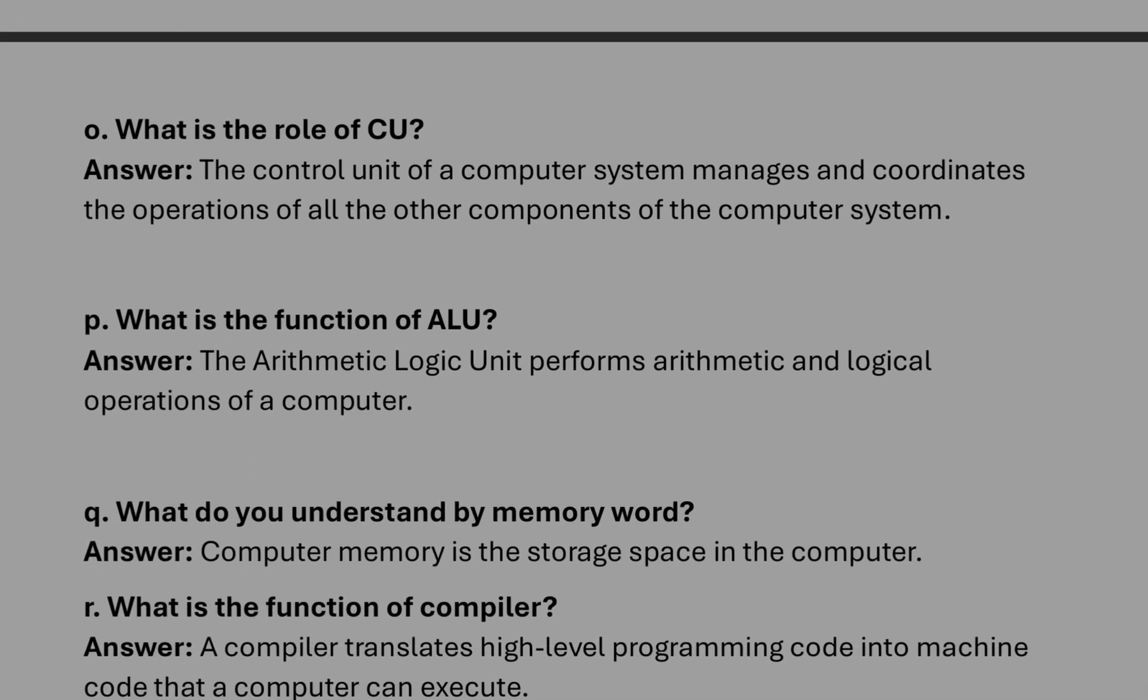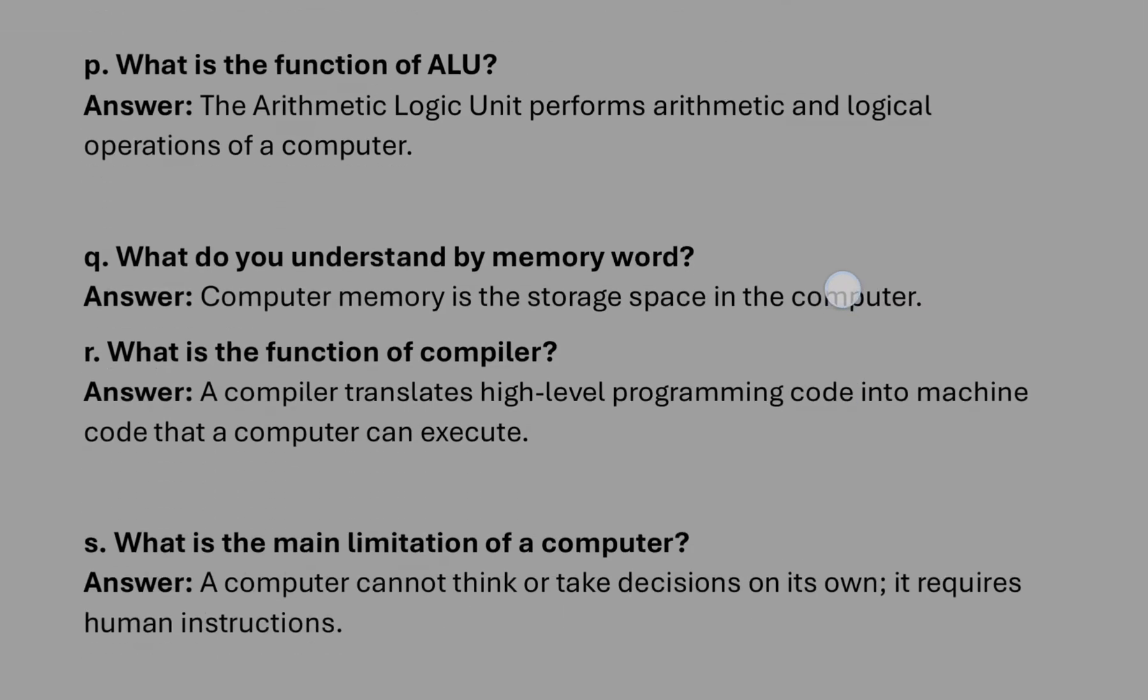System software: the software that controls the computer. What is CU? It is control unit that manages and coordinates the operation of computer, a component of the computer system. ALU: it manages the arithmetic and logical operations.